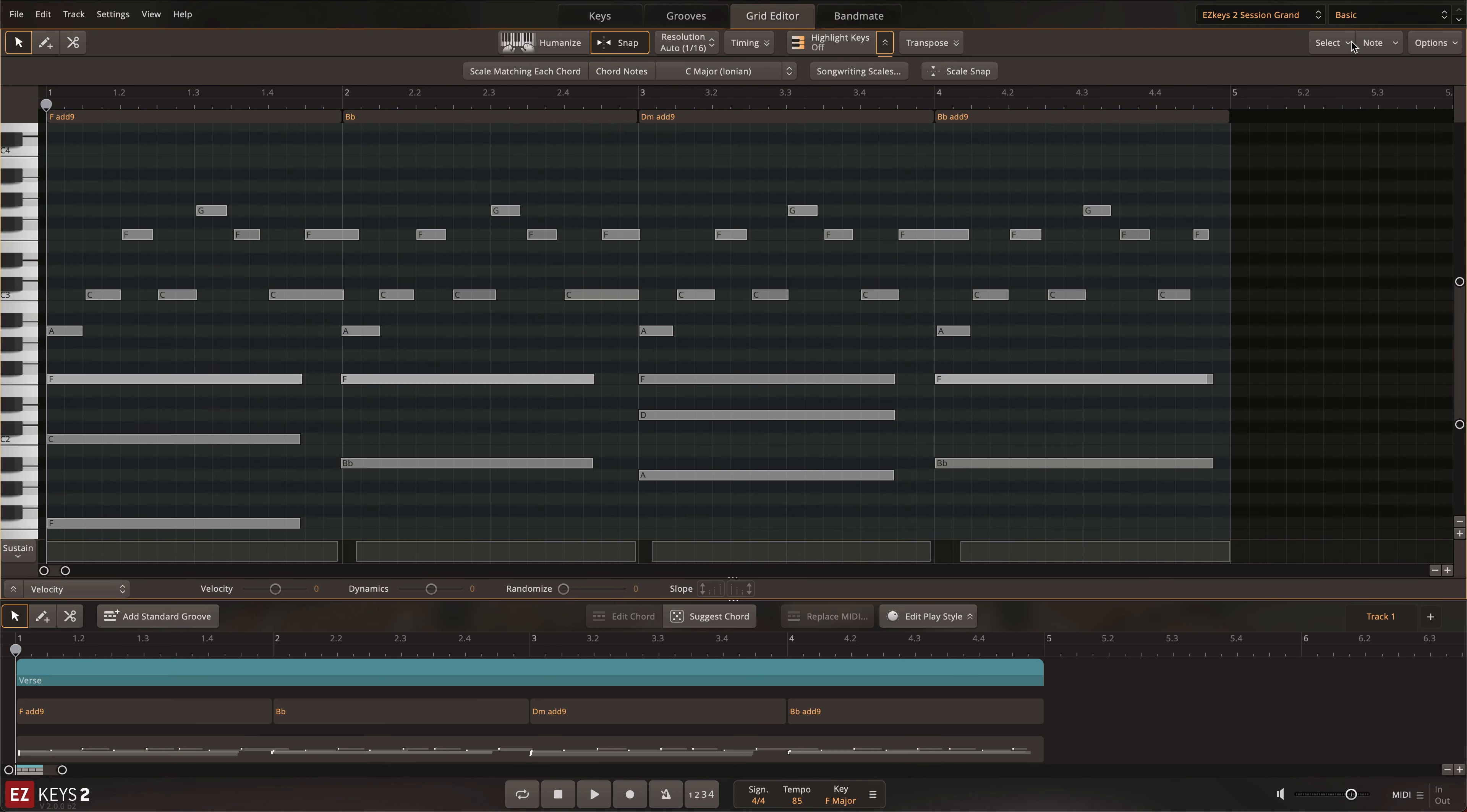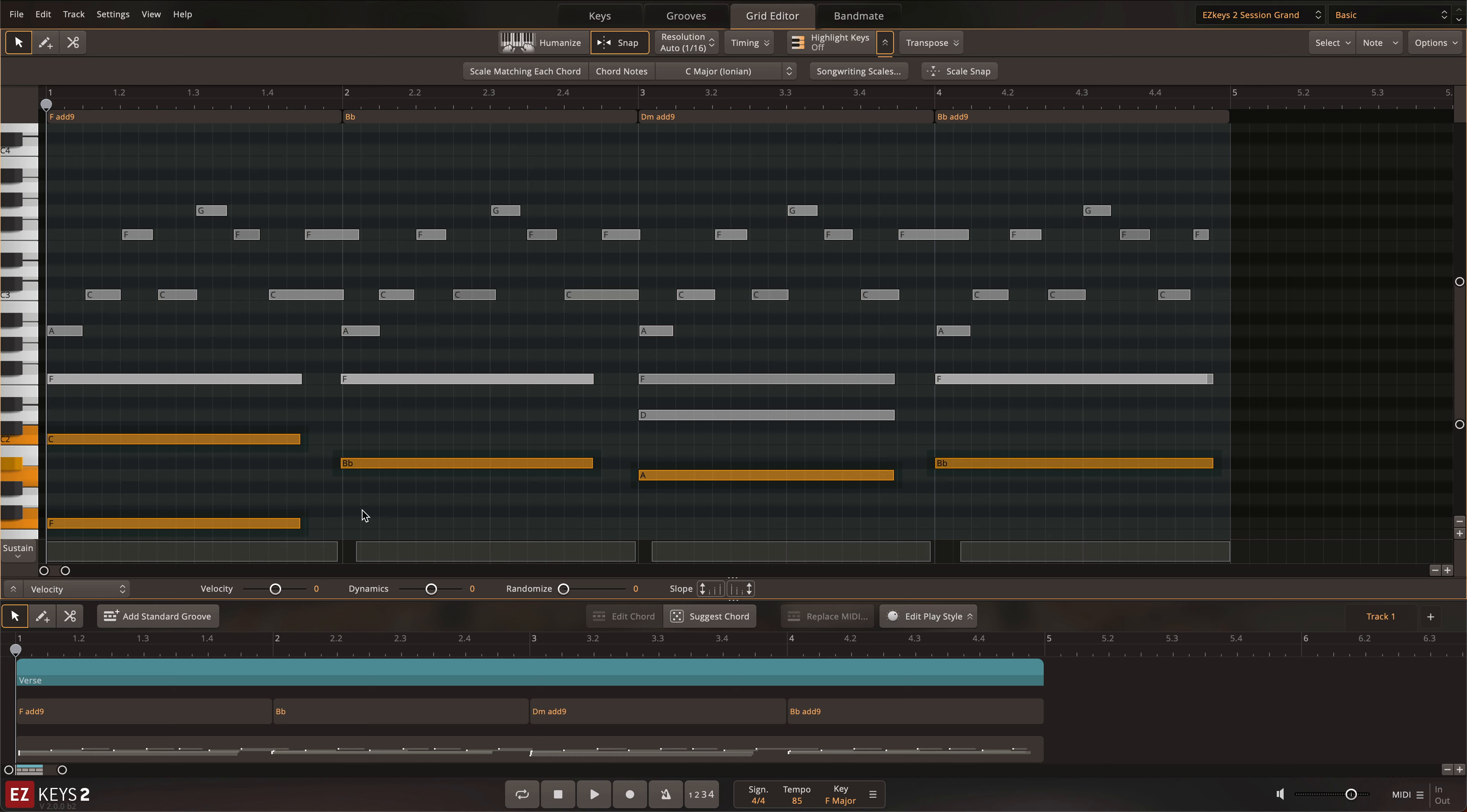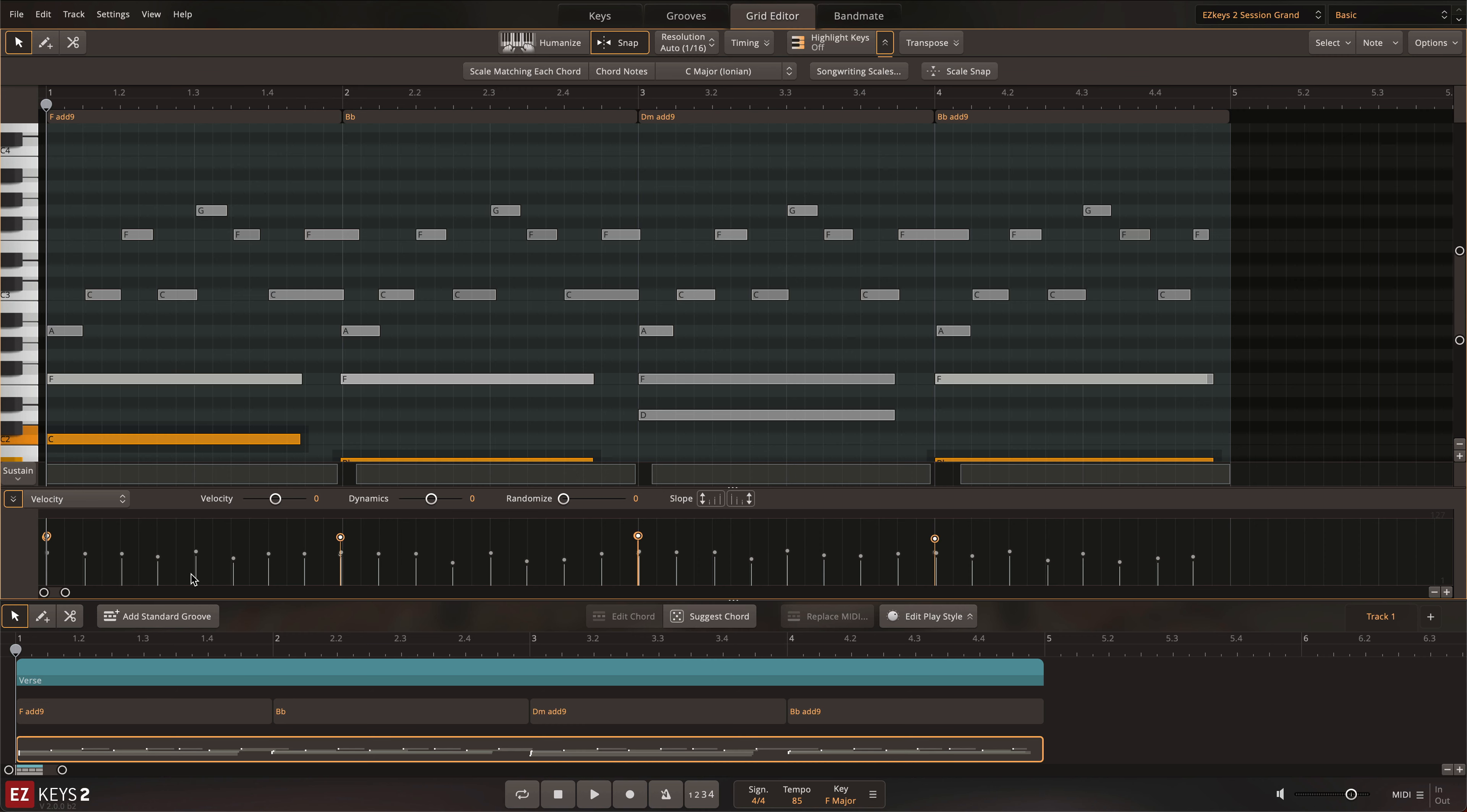For quick global editing, there are a number of Smart Select options in the Select menu. Here you can group select notes by note resolution, and edit them together by changing their timing, velocity, note length, or anything else you can do in the Grid Editor all at once.